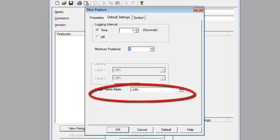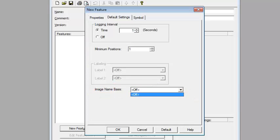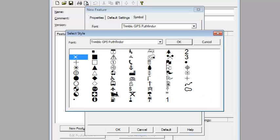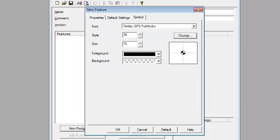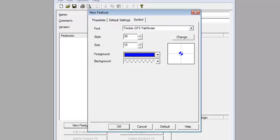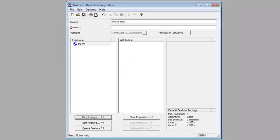I'll call this Meter, and we'll go to the Default Settings. At the bottom, here's where this new feature is. It's called Image Name Basis. Right now it's off and there's nothing in here to choose because we don't have any attributes for this feature yet.